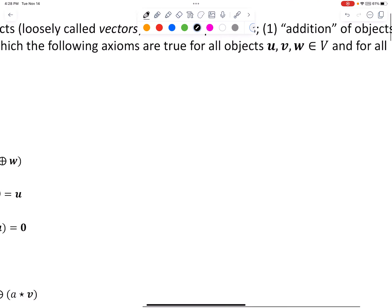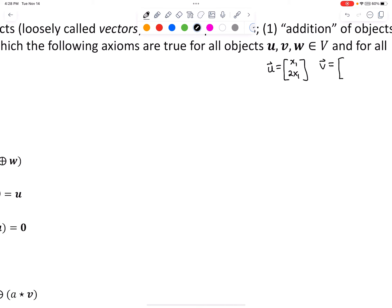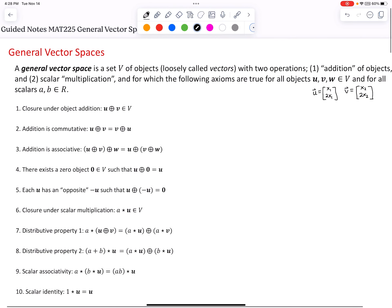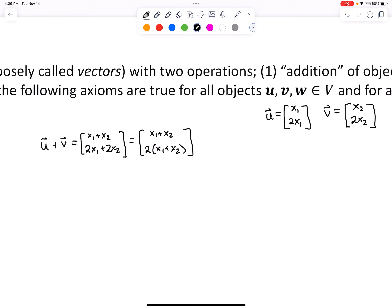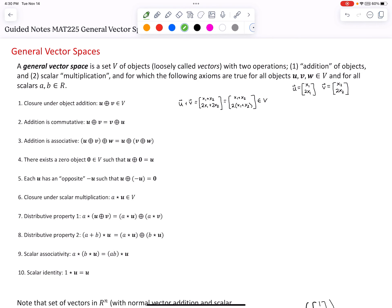Our objects are vectors. Let vector U have components (x1, 2x1) and vector V have components (x2, 2x2) — both in this set since the second component is twice the first. Testing condition 1: U plus V gives first component x1 plus x2, and second component 2x1 plus 2x2. We can factor out the 2 from the second component, giving 2(x1 plus x2). So the result has the form where the second component is twice the first — it's in the vector space. Therefore we have closure under object addition.